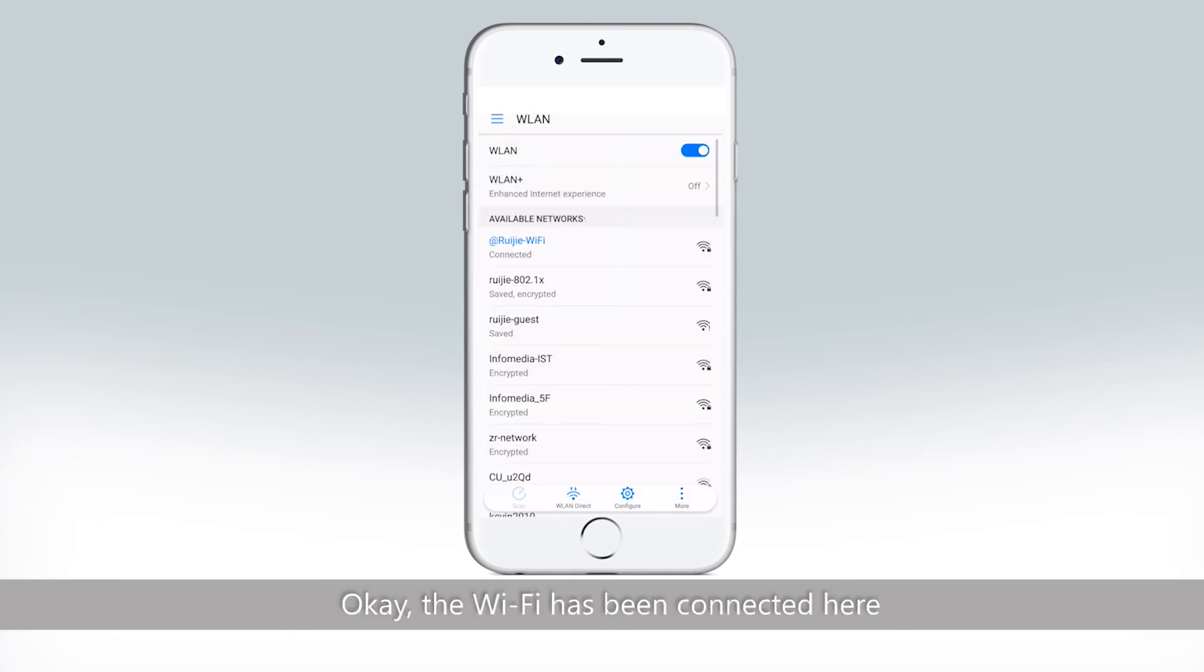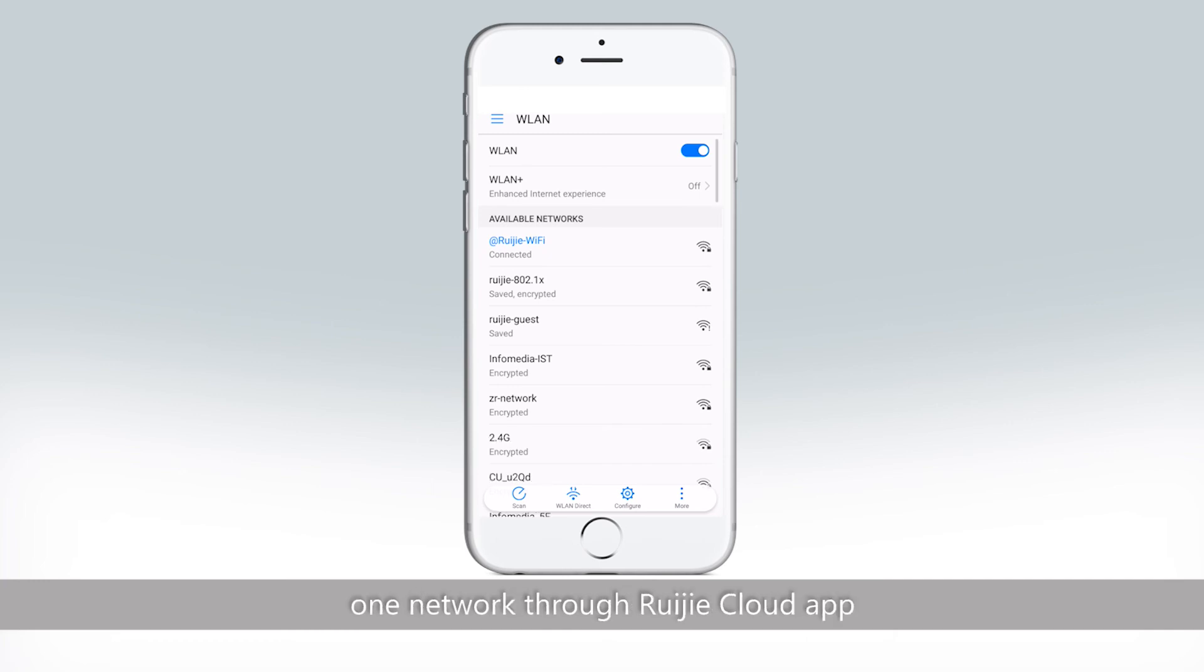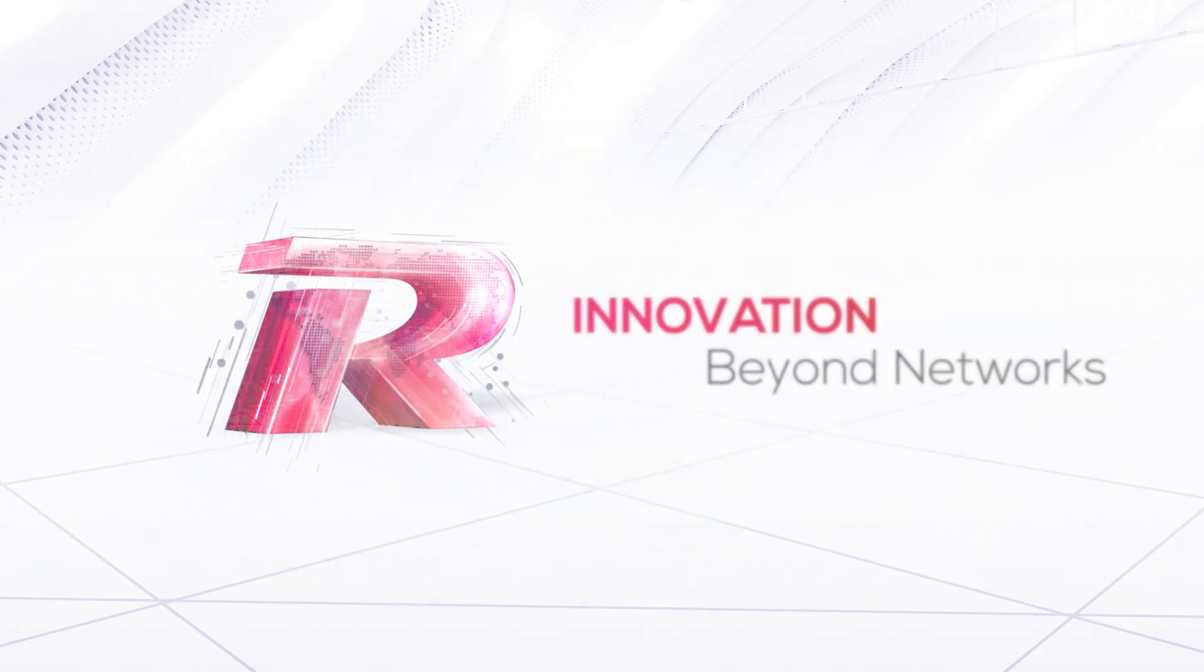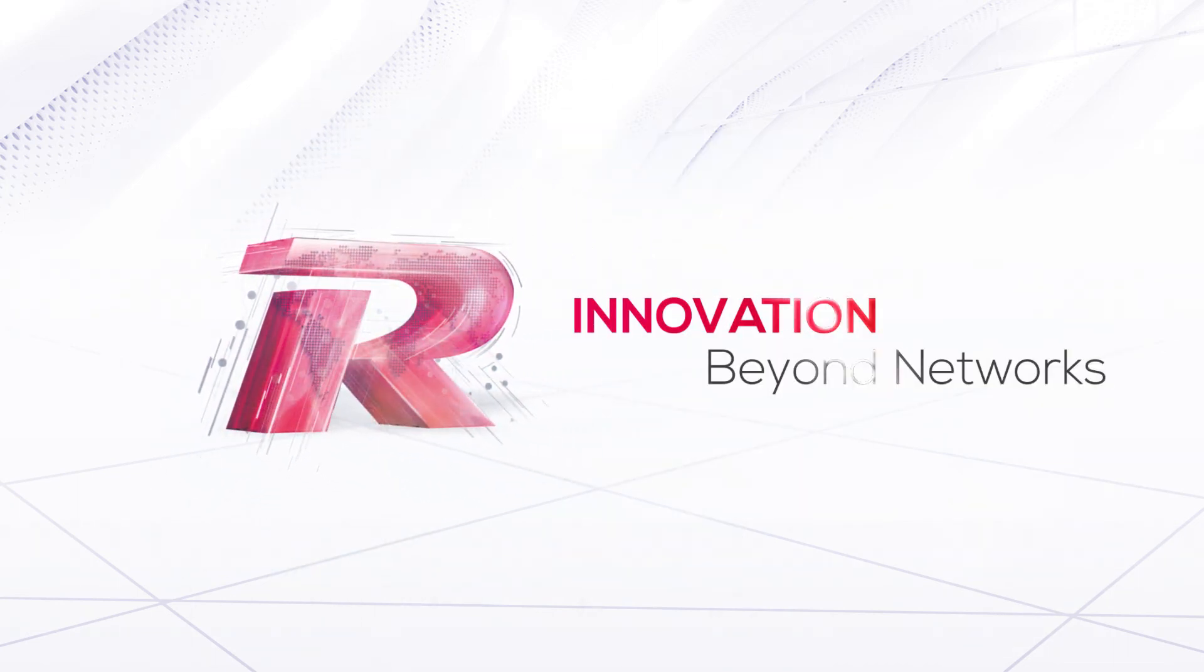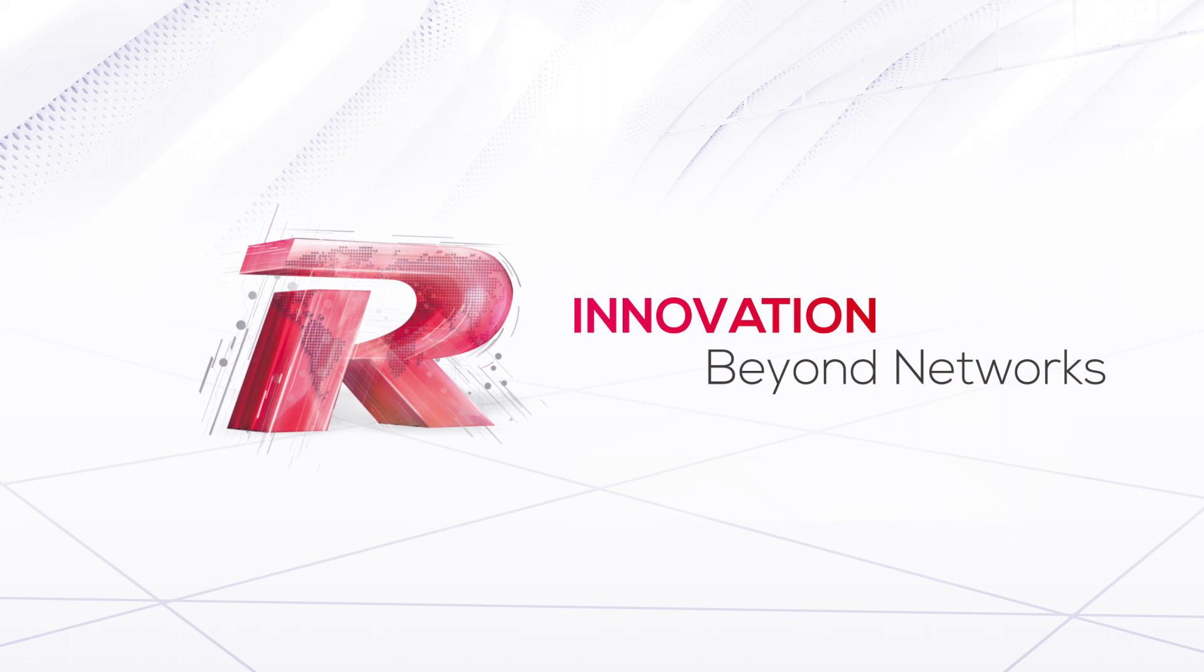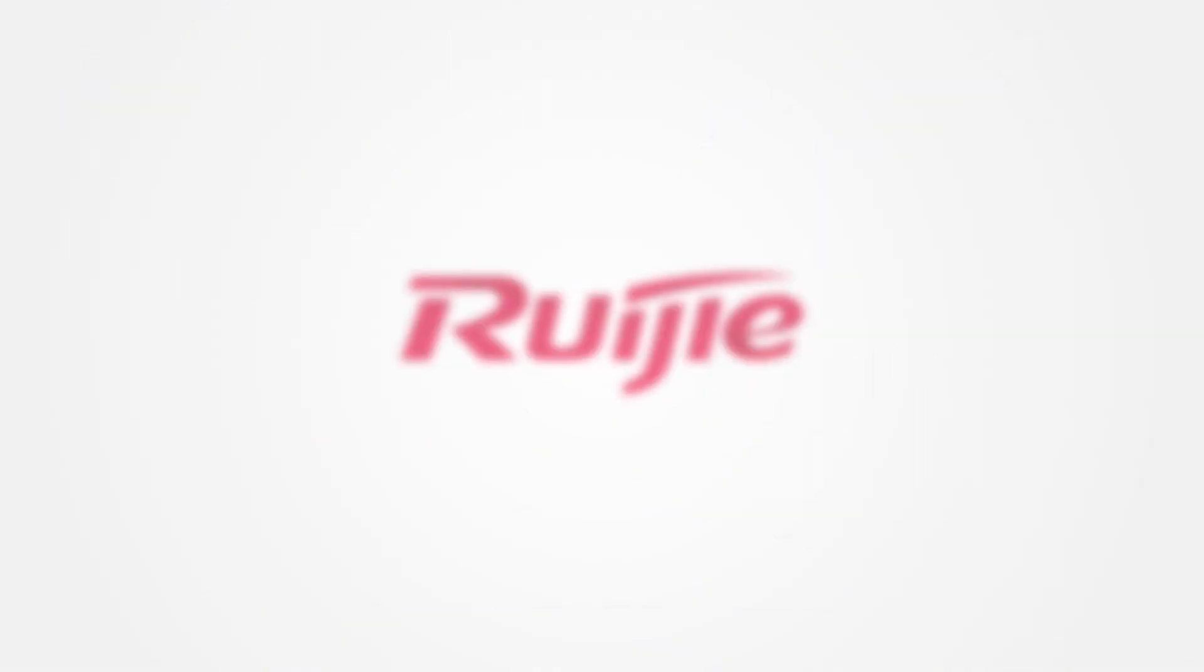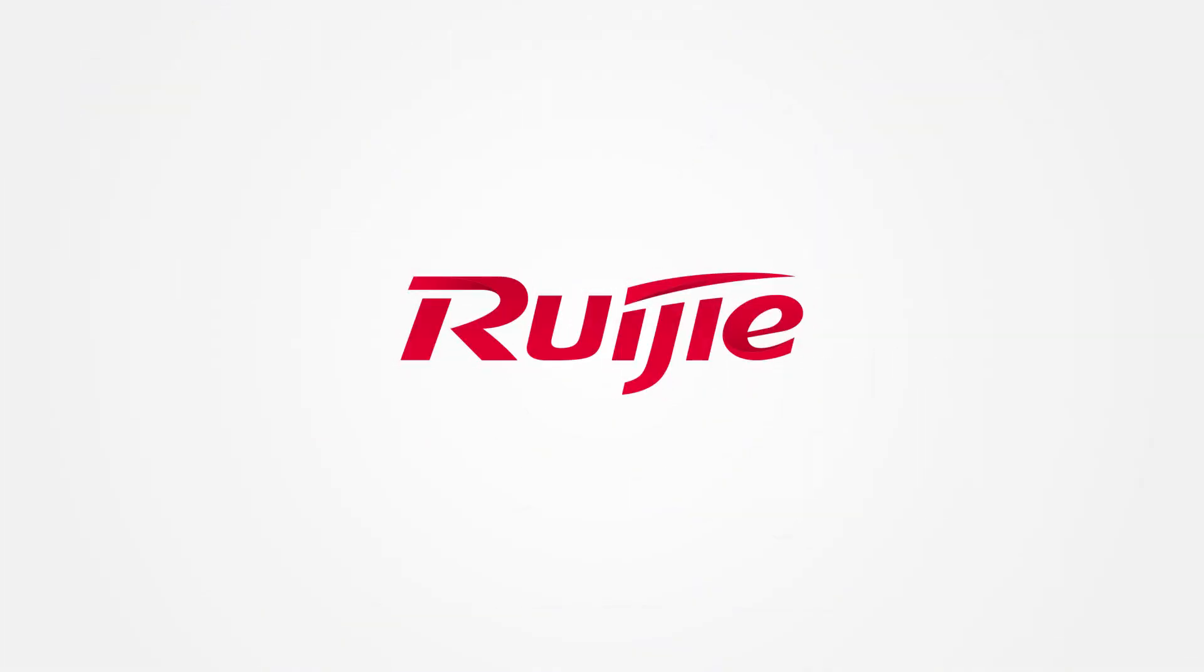Okay, the Wi-Fi has been connected here. So that's all about how to create one network through Ruijie Cloud App. We'll see you next time.